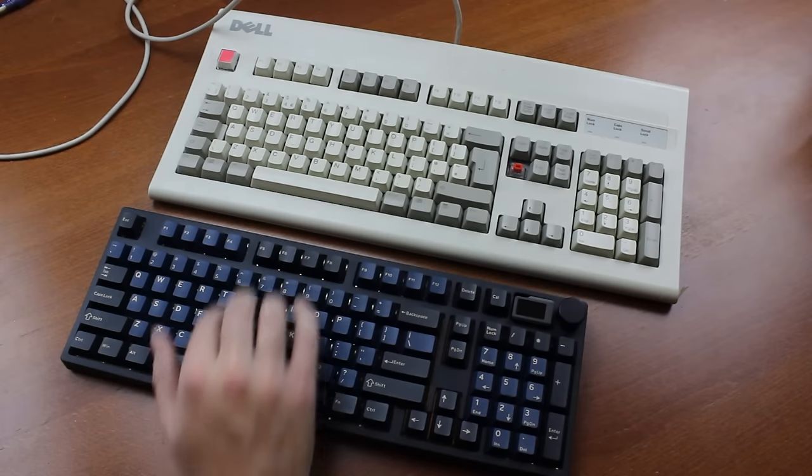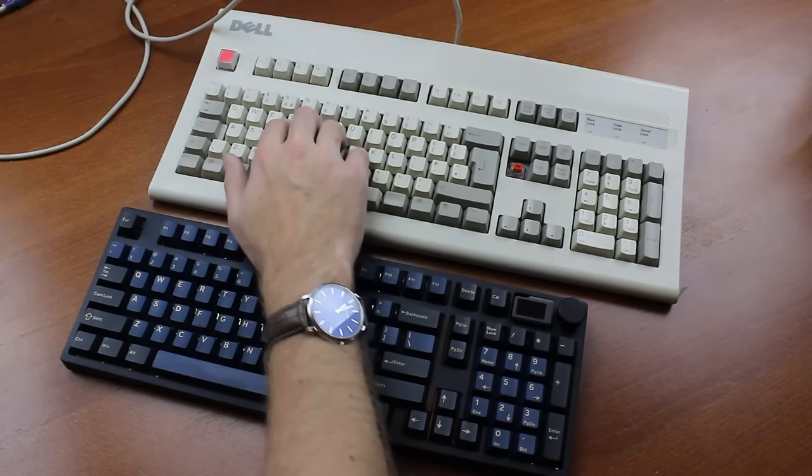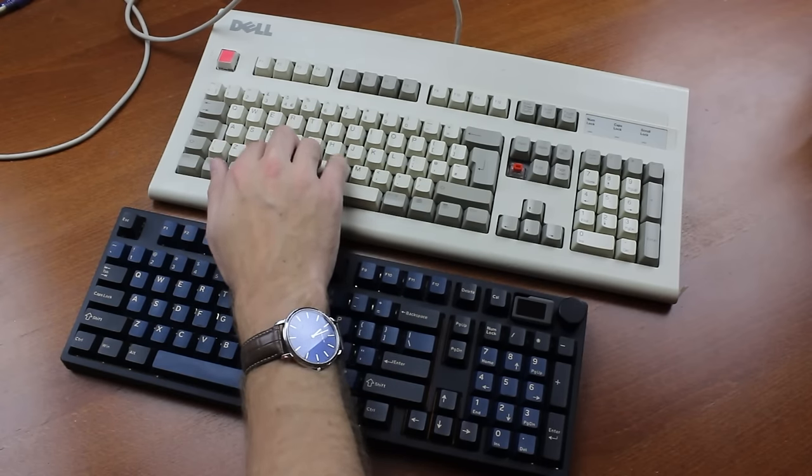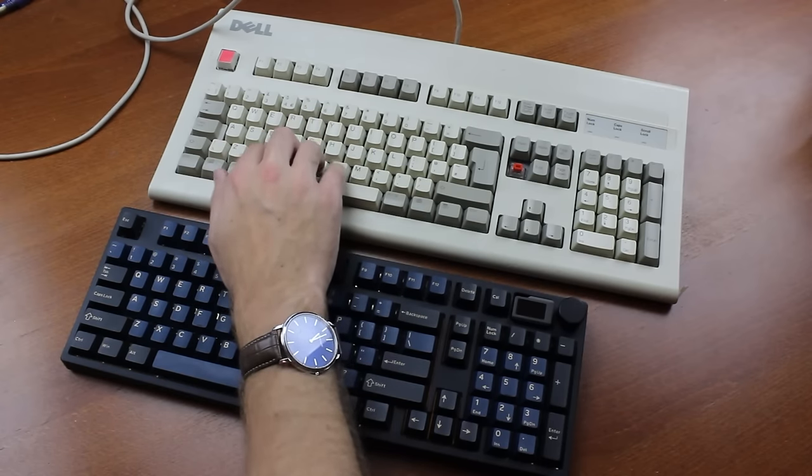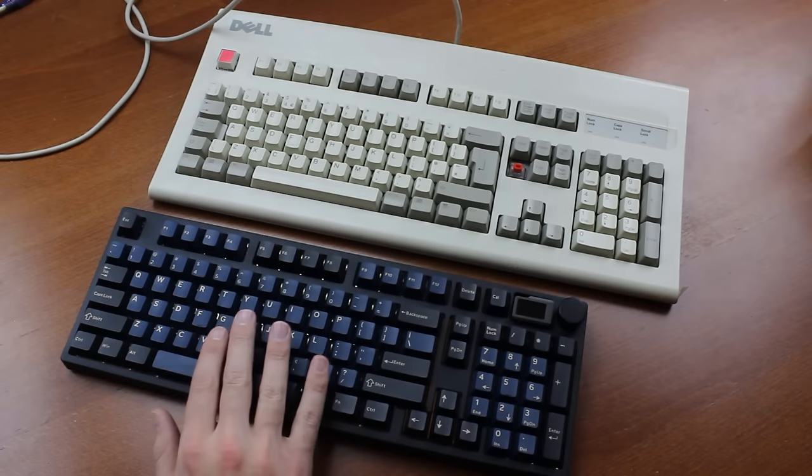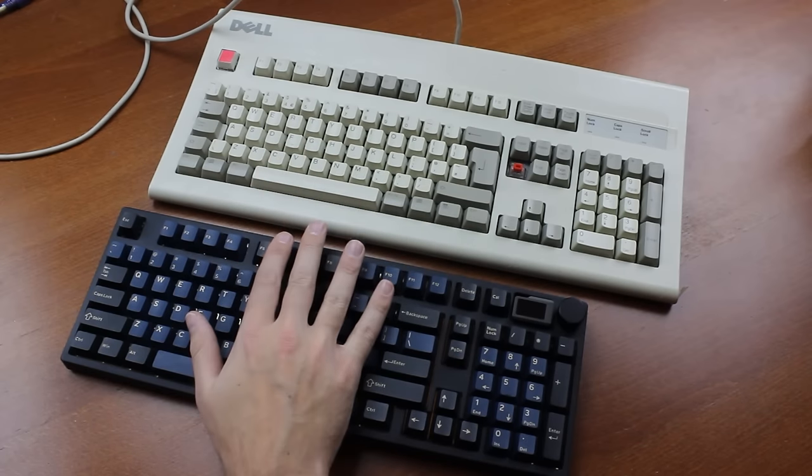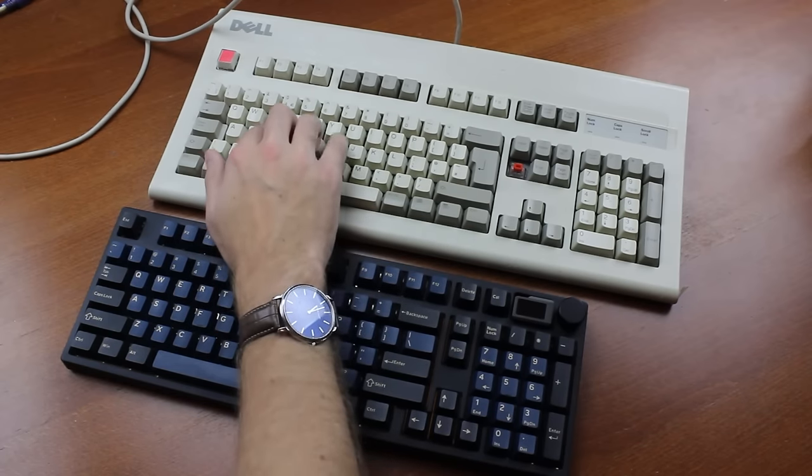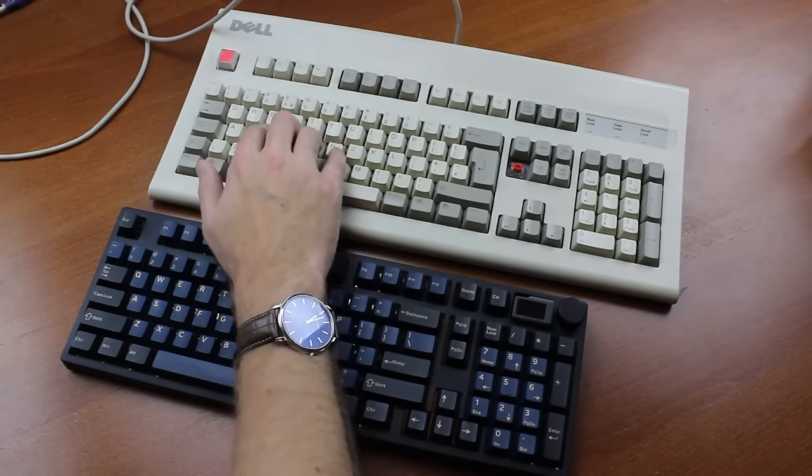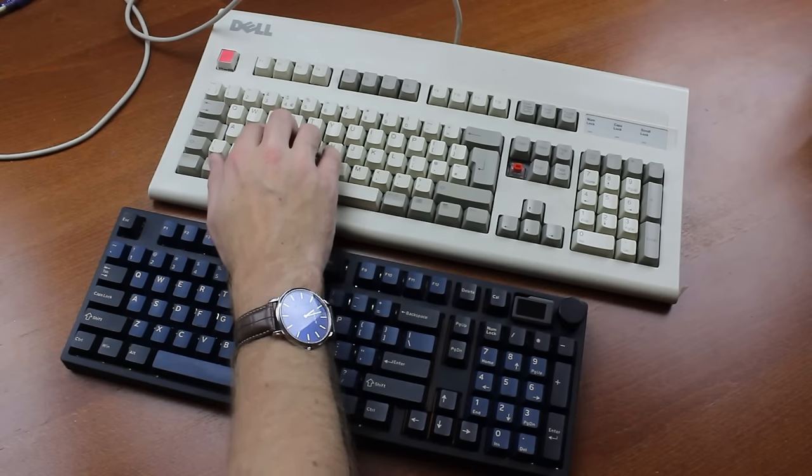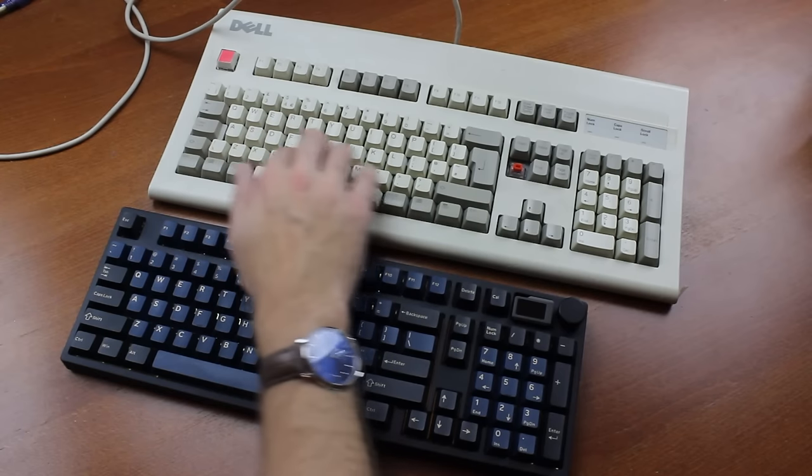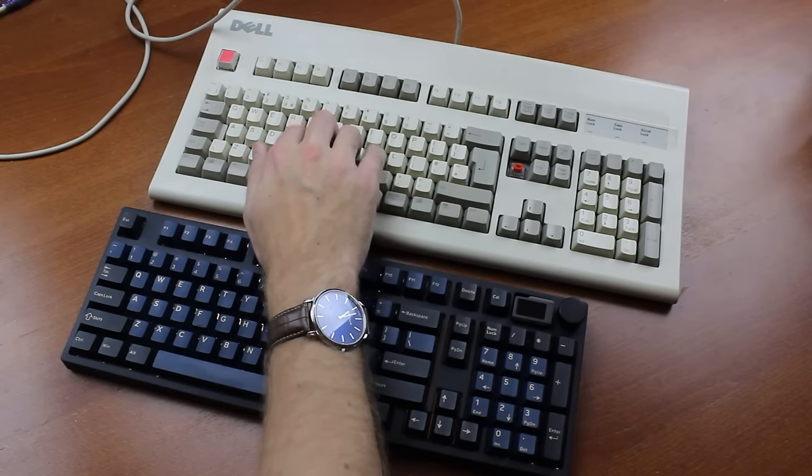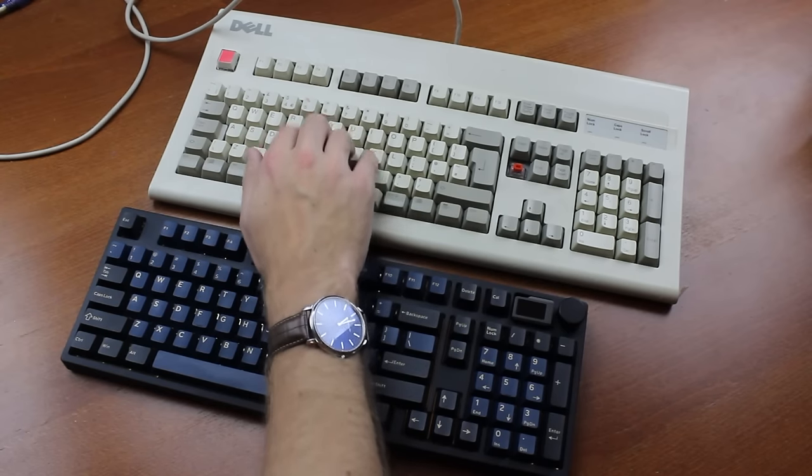Overall, they remind me a bit of Matias red switches, which are also very light dampened linears, possibly slightly lighter even than these yet. Of the two, I definitely prefer the Matias though. The type of weighting and the slight tactile bump just makes these feel like a more natural switch somehow.